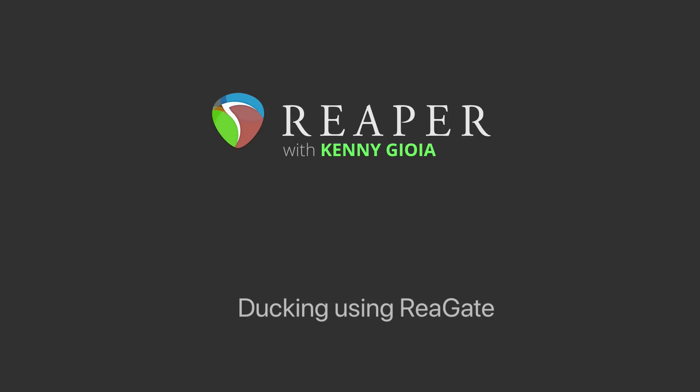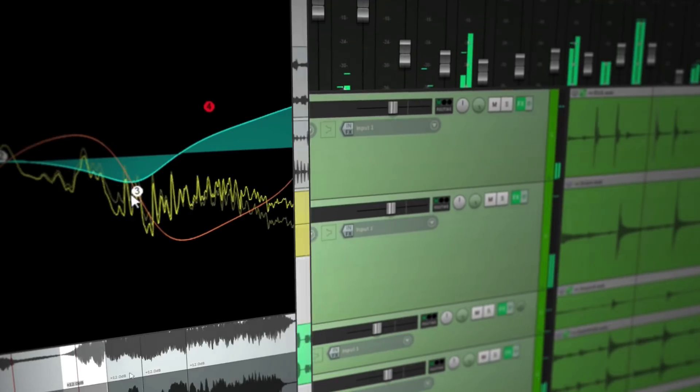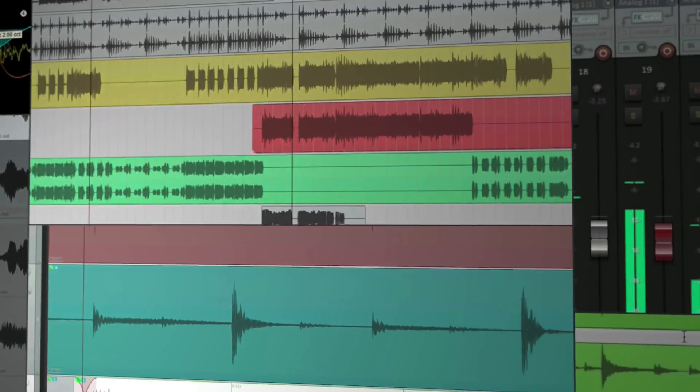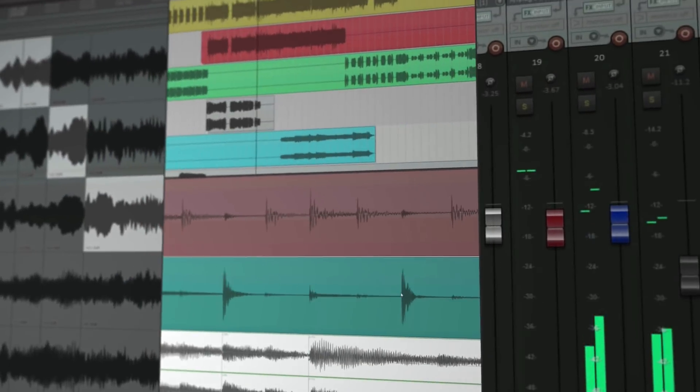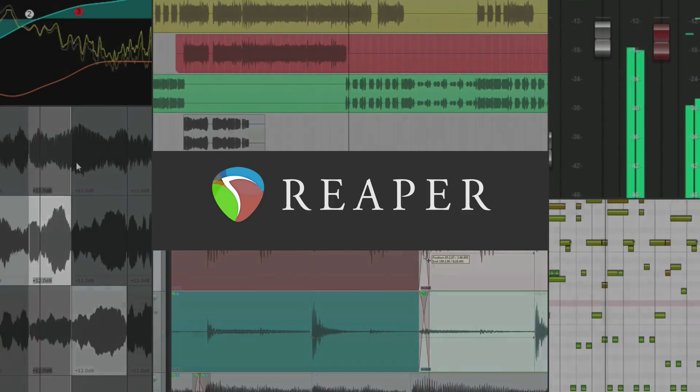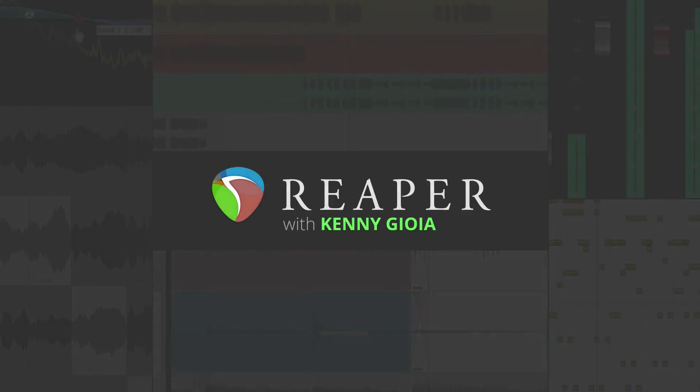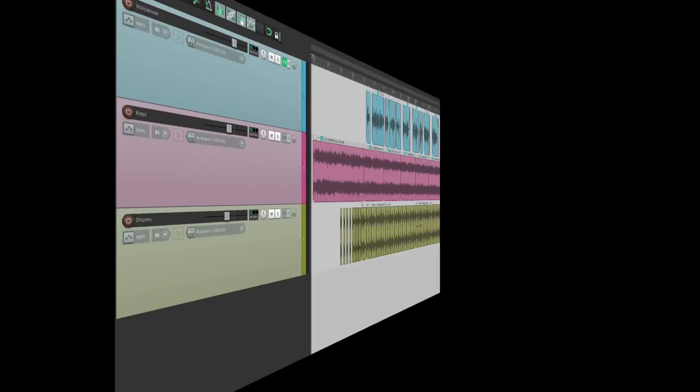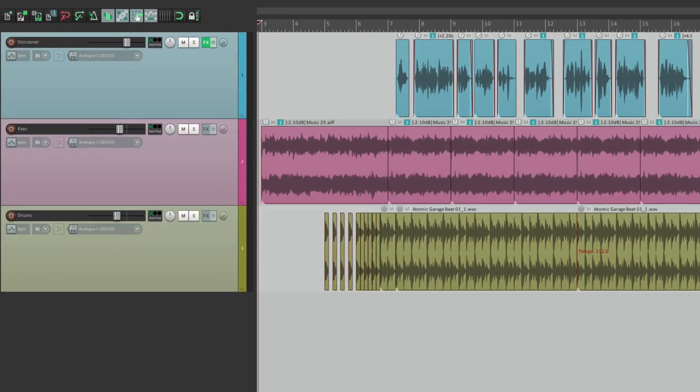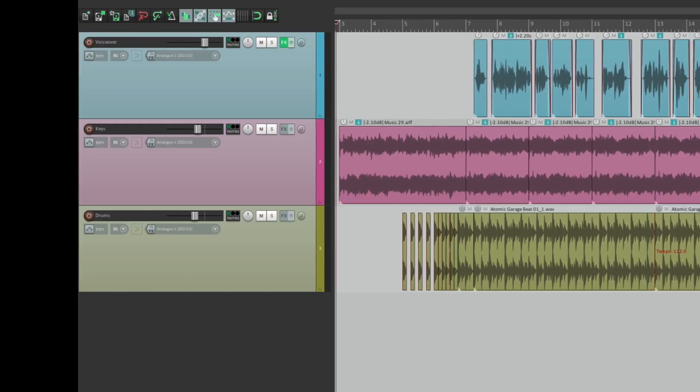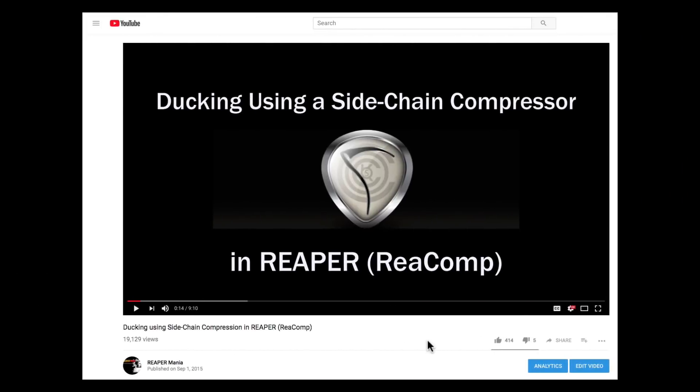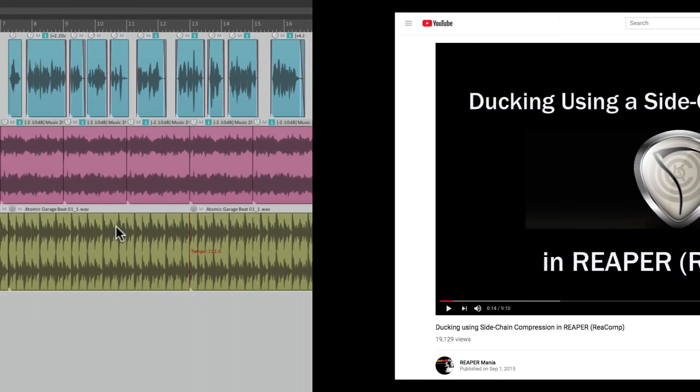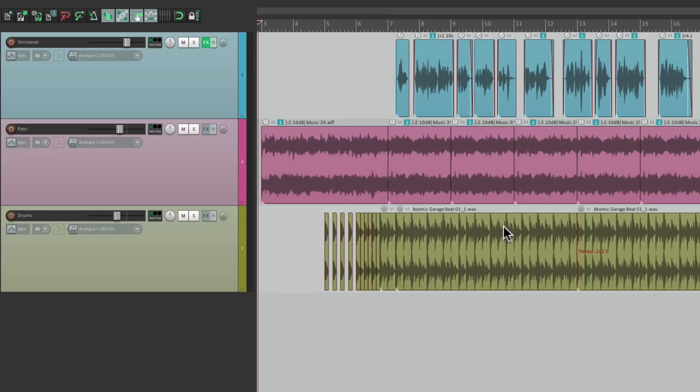In this video, I'm going to show you how to create ducking using ReaGate in Reaper. Now, in a previous video, I showed you how to create ducking using a sidechain compressor, and that video is available right here, so if you want to see that to compare which way you prefer, check that one out. But in this video, we're going to perform ducking using a gate, or ReaGate, which comes with Reaper.